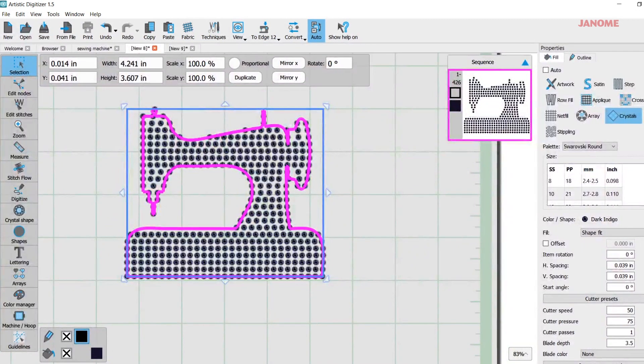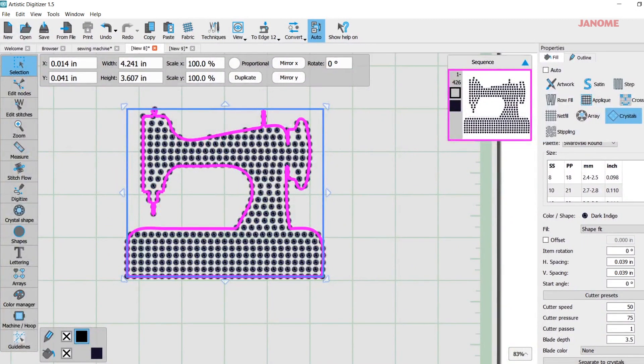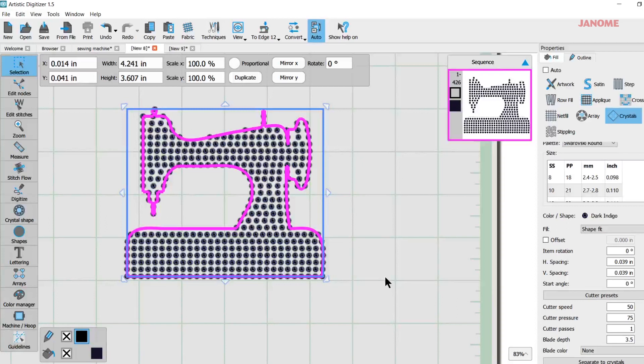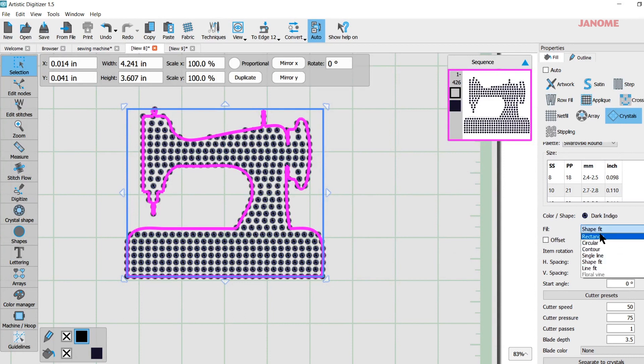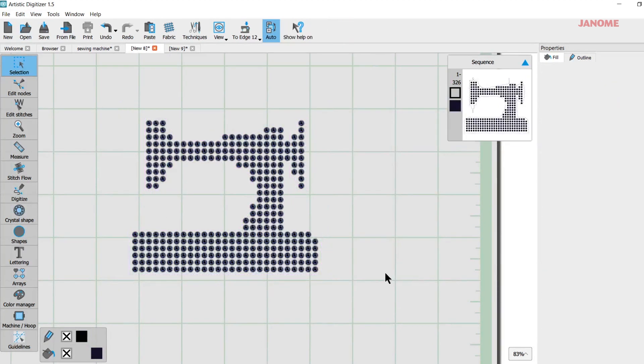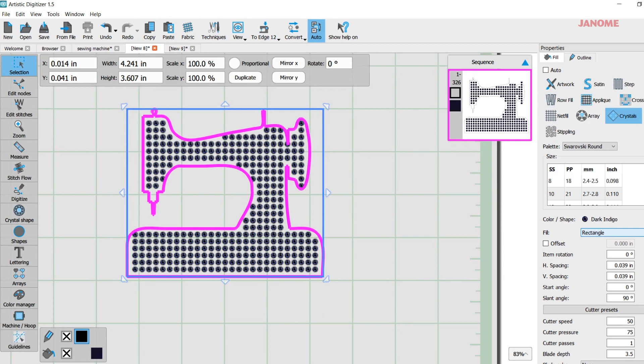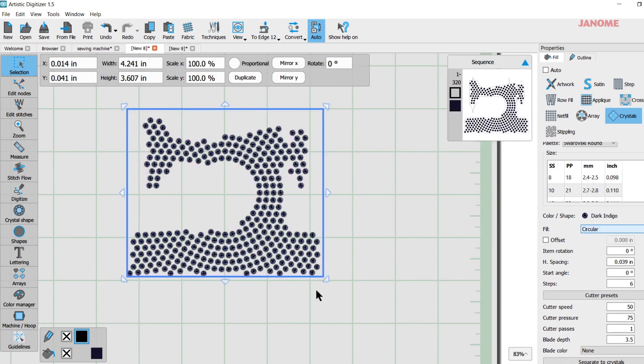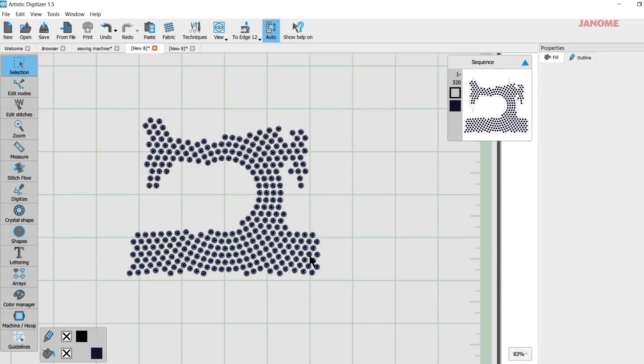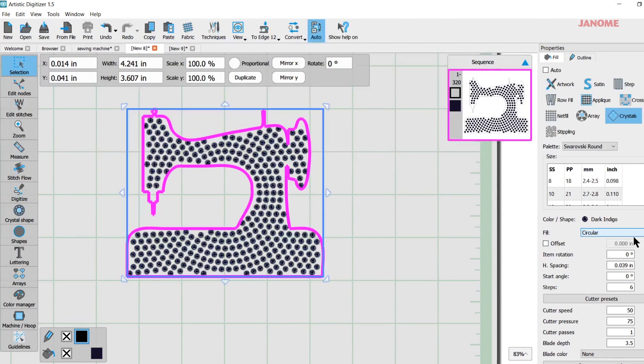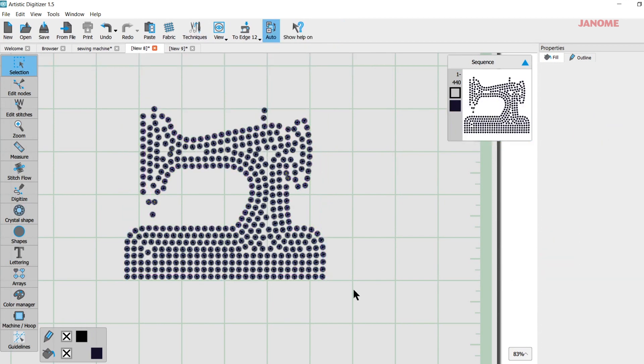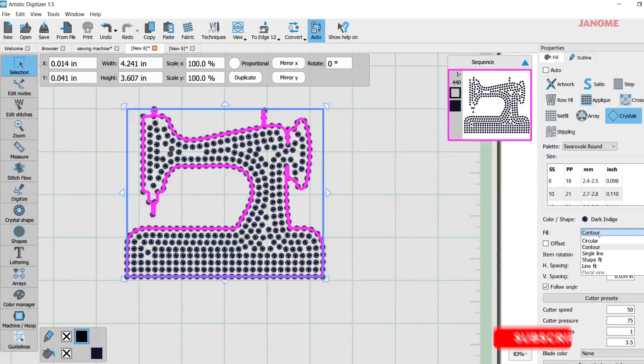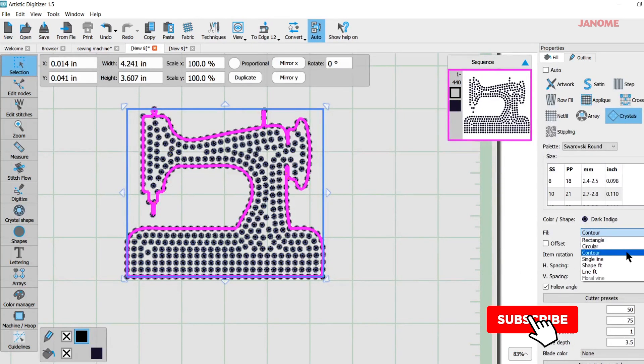I would want to come over here and separate the crystals. But again, before I do that, because once you separate the crystals, they're all individual. So there's some things you can do that affects all of them all at once. It makes your editing a little bit easier. So in here, I can go to my fill and I can pick different fits. So there's shape fit, rectangular looks like that. I could come in here and pick circular, looks like that.